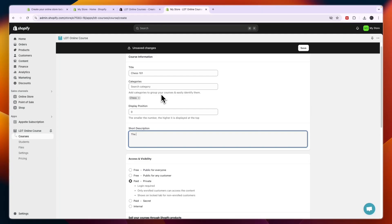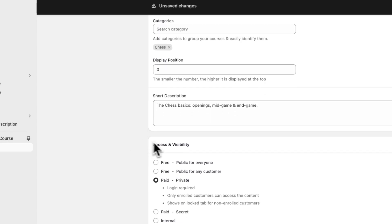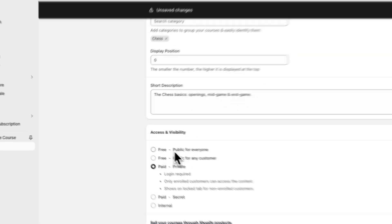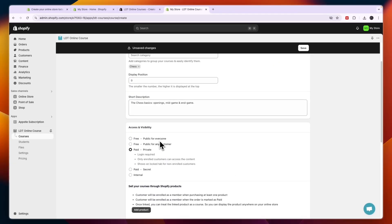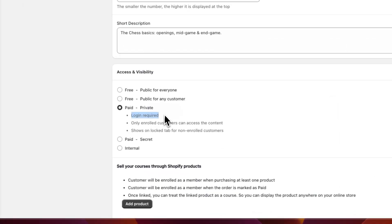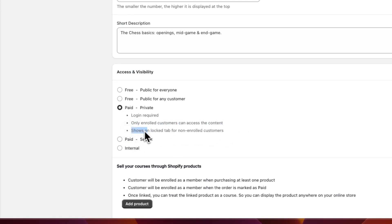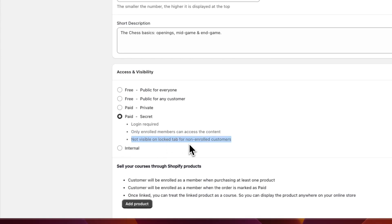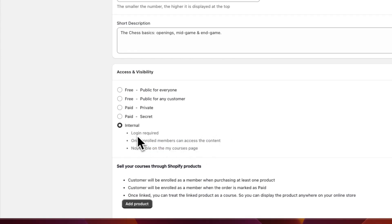Then here choose the access and visibility. So is it free and public for everyone? Is it public for any customer? Is it paid and private, so there's a login required, only enrolled customers can access the content and it shows on a locked tab for non-enrolled customers? Or is it paid and secret, so only enrolled members can access and it is not visible on a locked tab for non-enrolled customers? Or internal, so that is not visible on the my courses page.